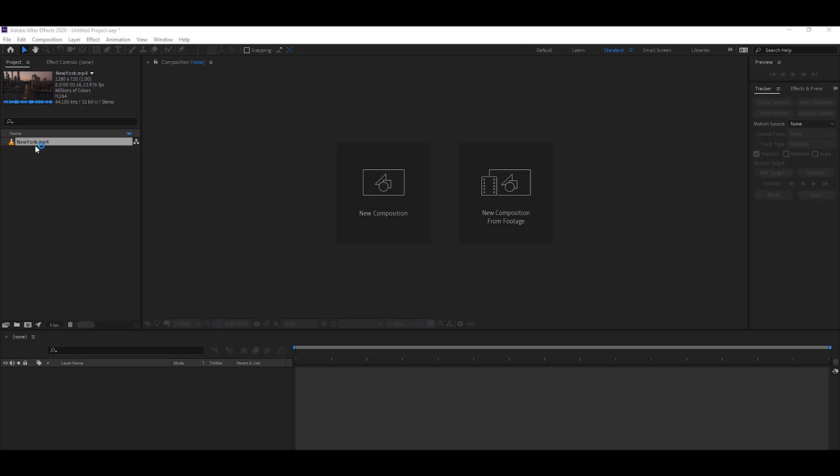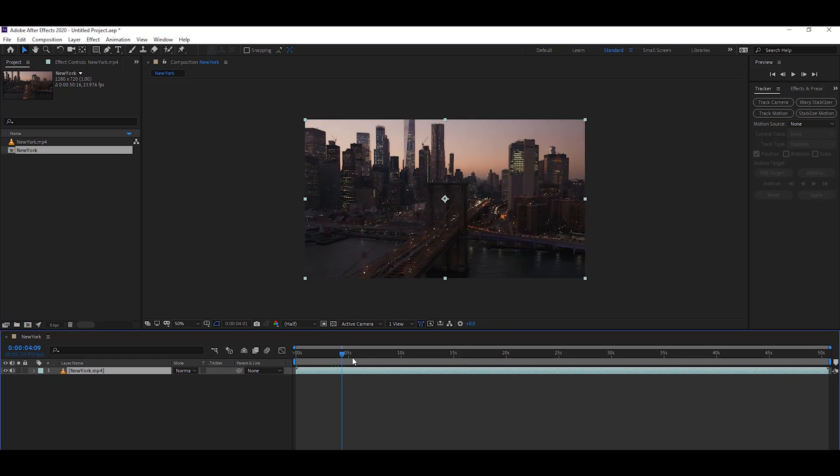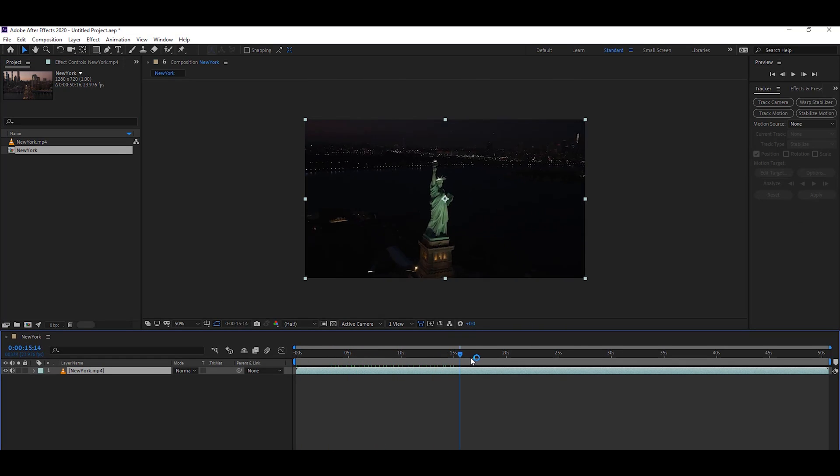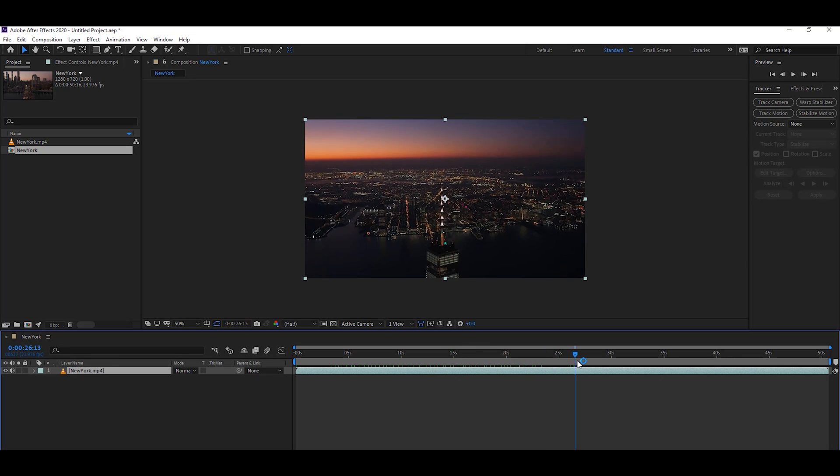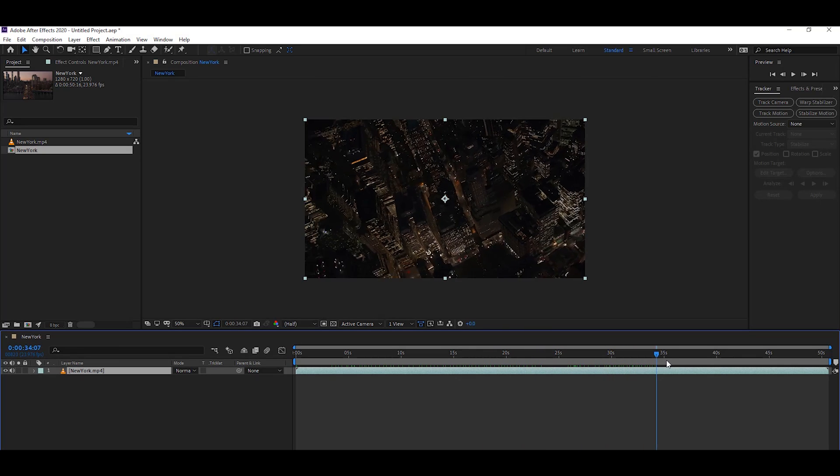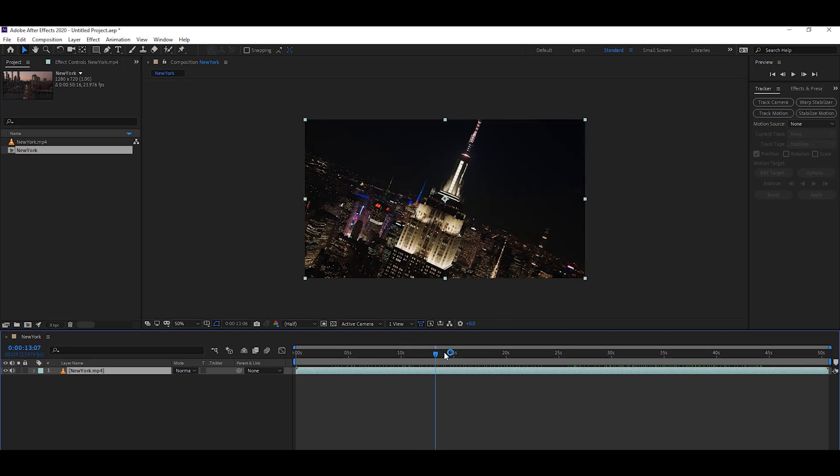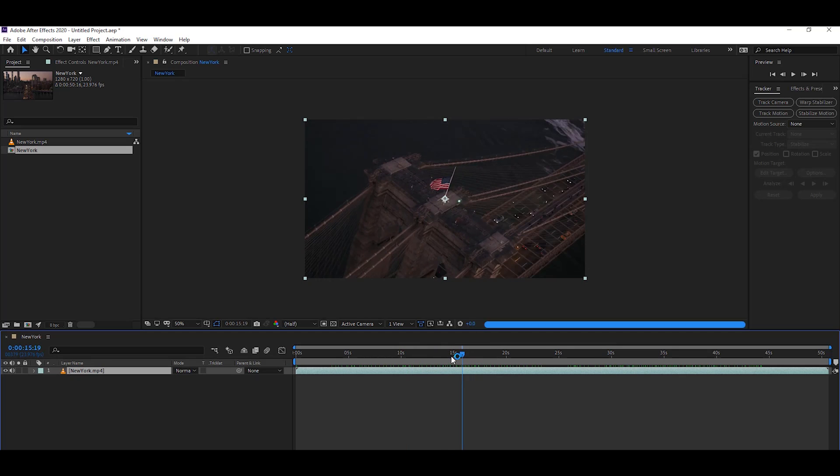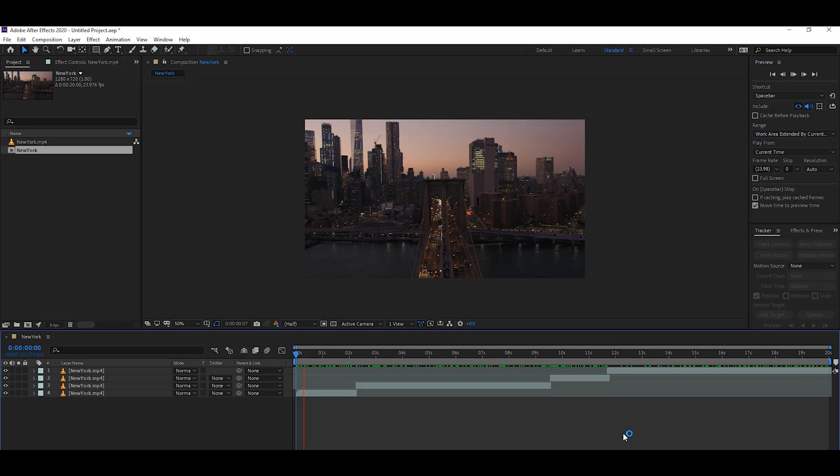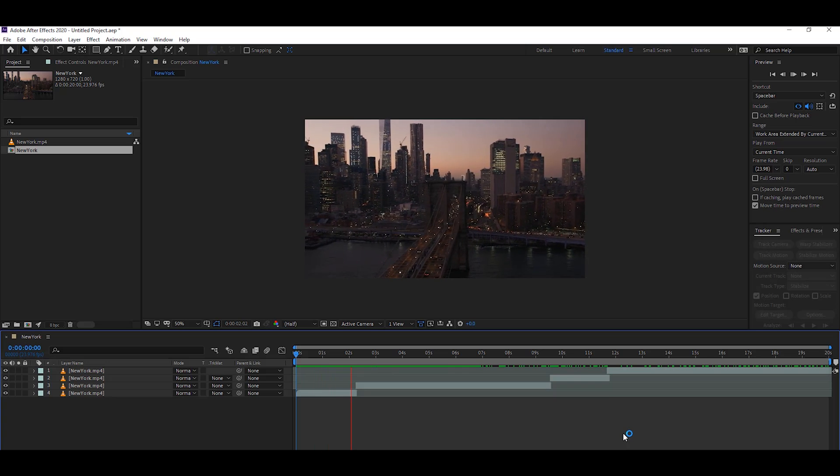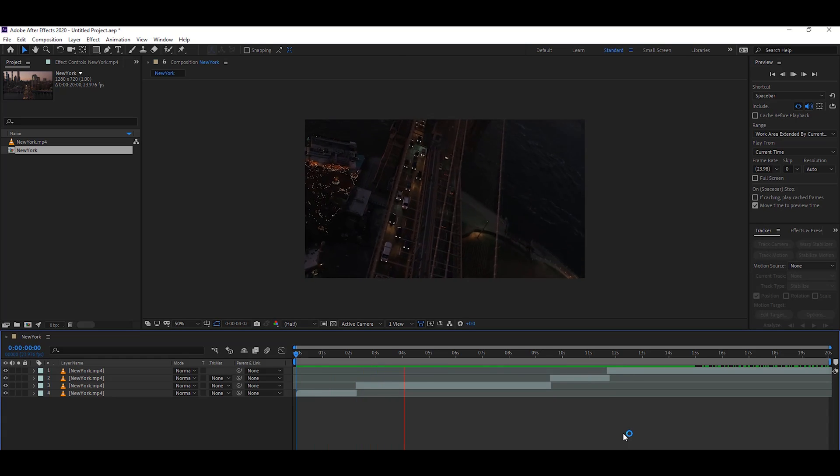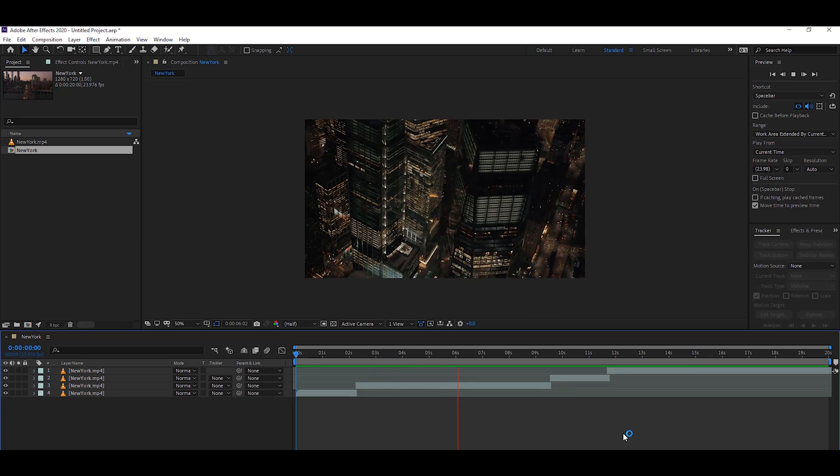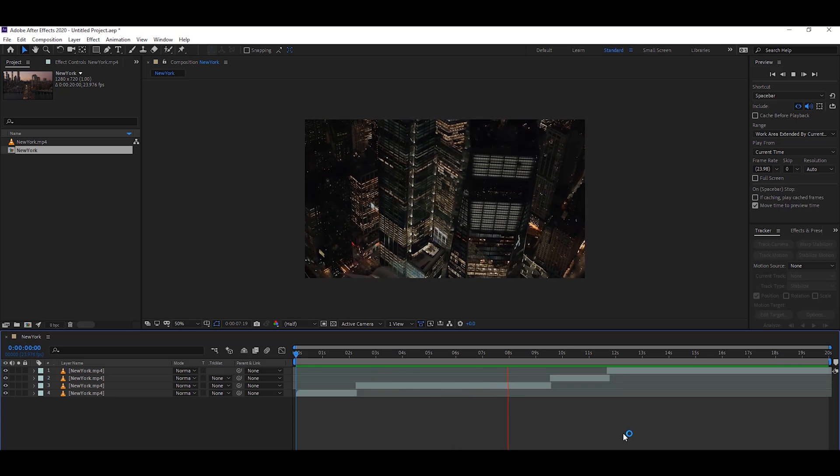The first feature is about real-time video playback. Most editors complain that After Effects cannot play video in real time. Now Adobe solves this problem. You can easily play video in real time and create your RAM preview very quickly. Just press the zero key on the numpad and you will see the result very quickly. Yes, this is the magic of After Effects.